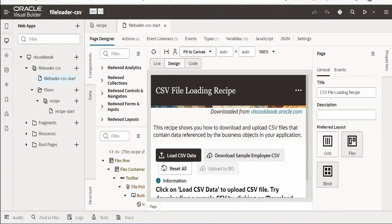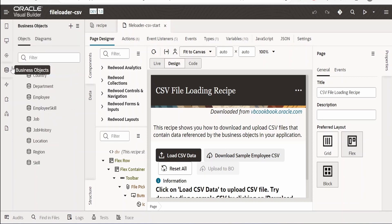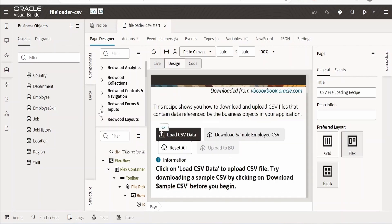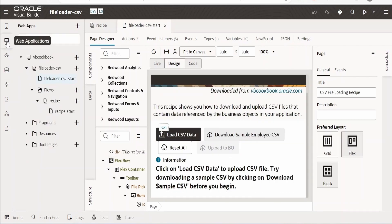I have imported the downloaded recipe file into my Visual Builder application. It has a couple of pages, a few action chains, listeners, types, variables, and since we are uploading to a business object, a few business objects are also present. Our main focus is how to create those buttons, so let me go to the web application and select the 'file-loader-csv-start' page.